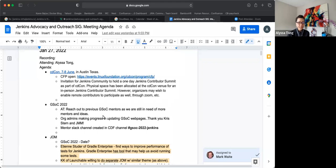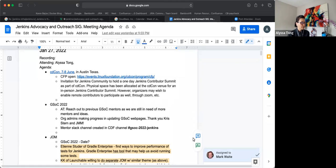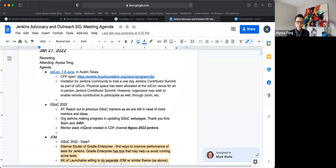Welcome to the Advocacy and Outreach Special Interest Group. Today is January 27, 2022. The agenda for today are CDCon, GSOC 2022, and Jenkins Online Meetup.